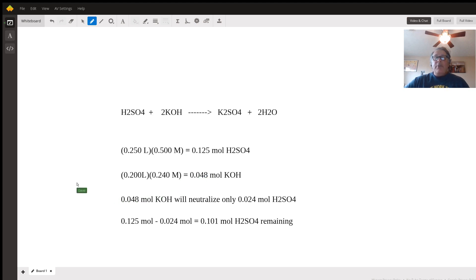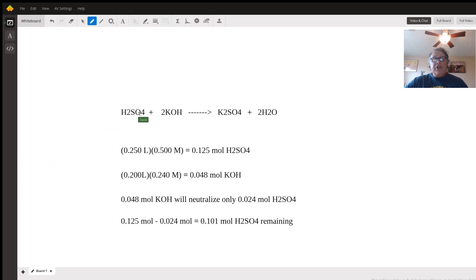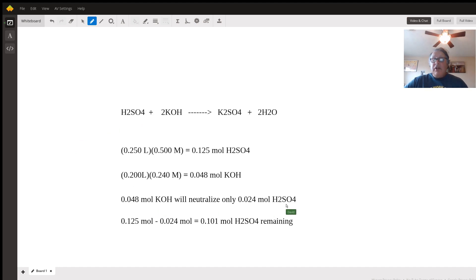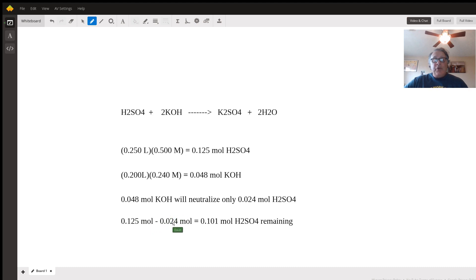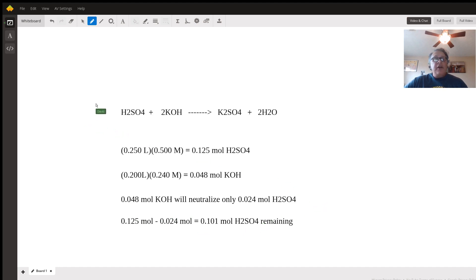0.048 moles of potassium hydroxide will only neutralize half that mole quantity of sulfuric acid based on the stoichiometry, or 0.024 moles of H2SO4. If we start with 0.125 and only react 0.024, we have 0.101 moles remaining. But that's not the final answer because we need to find the concentration.